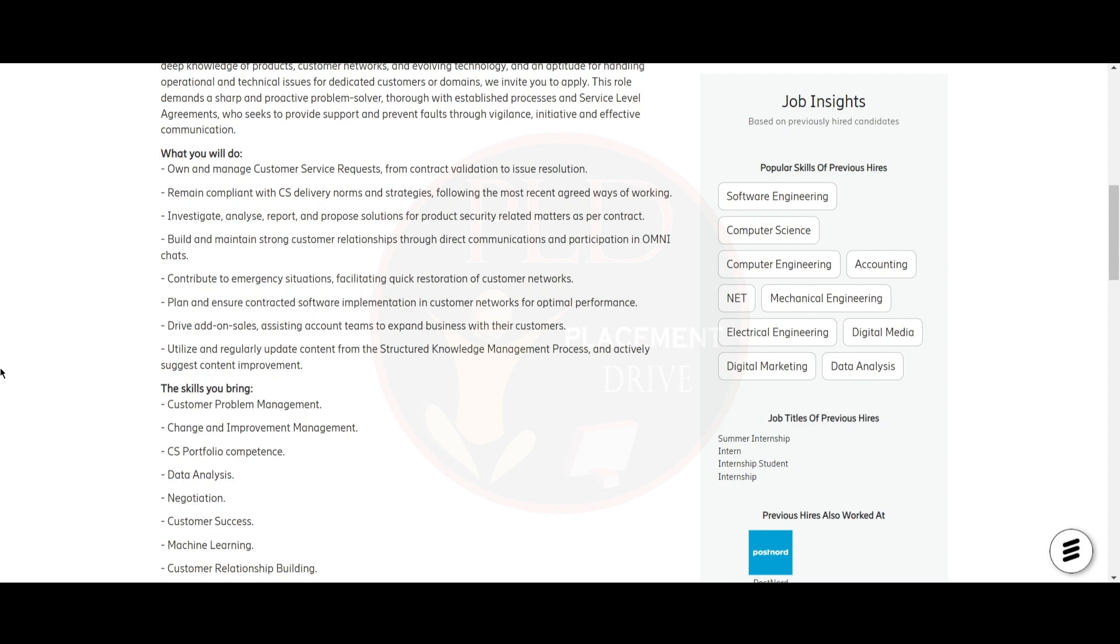You should remain compliant with CS delivery norms and strategies following the most recent agreed ways of working. You should investigate, analyze, report and propose solutions for product security related matters as per the contract. Build and maintain strong customer relationships through direct communication and participation with omnichannel, and contribute to emergency situations.